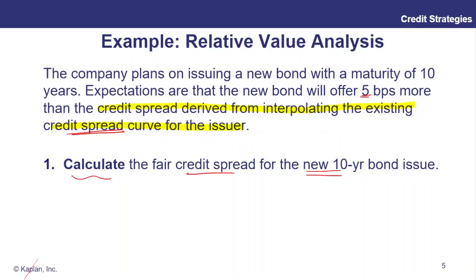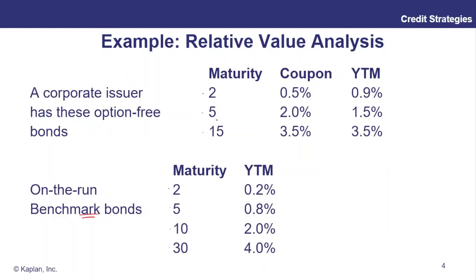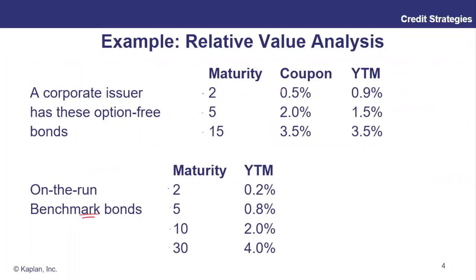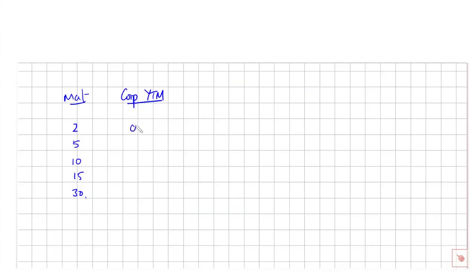I prefer to view the data all in one table. If we go with maturity: 2, 5, 10, 15, and 30 years. For the corporate yield to maturity: the 2-year is 0.9, the 5-year is 1.5, the 15-year is 3.5. We are missing the 10-year corporate yield, which is a big deal since we're issuing a 10-year bond. We don't know the 30-year corporate yield either. For benchmark bonds, we have 2, 5, 10, and 30 years — the 15-year benchmark is missing.